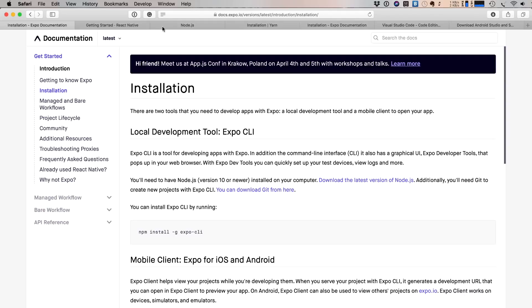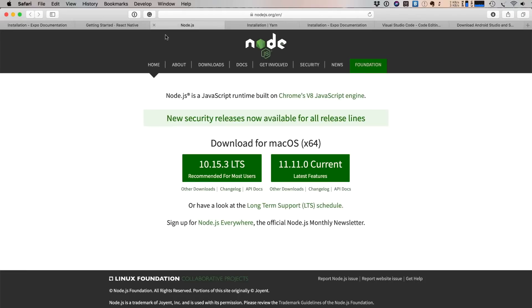To install Expo, we first have to install Node.js in our system. If you do not have Node.js, just visit nodejs.org, download the latest version, and install it in your system.